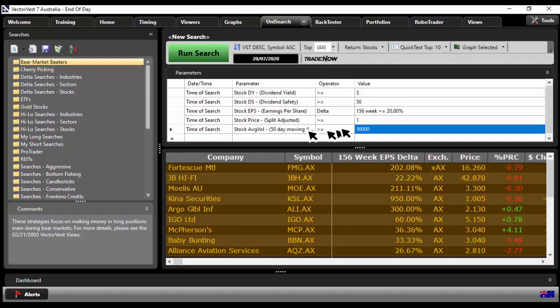Look how quick and easy VectorVest makes it in order for you to find those top dividend paying stocks. And it doesn't just end there.